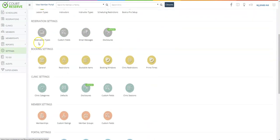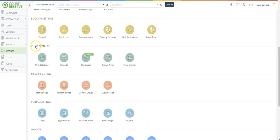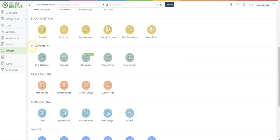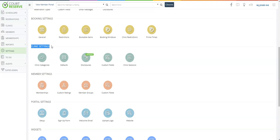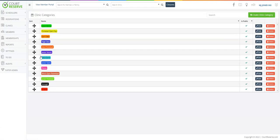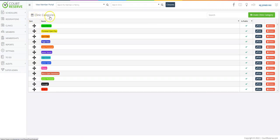Events in Court Reserve are all of those classes, clinics, camps, open plays, and round robins where groups of people can sign up to take part. We have changed the event name to clinic here. Your clinic categories live here. If you are setting up classes, clinics, camps, any kind of group setting, you'll want to set them up as clinics or events.